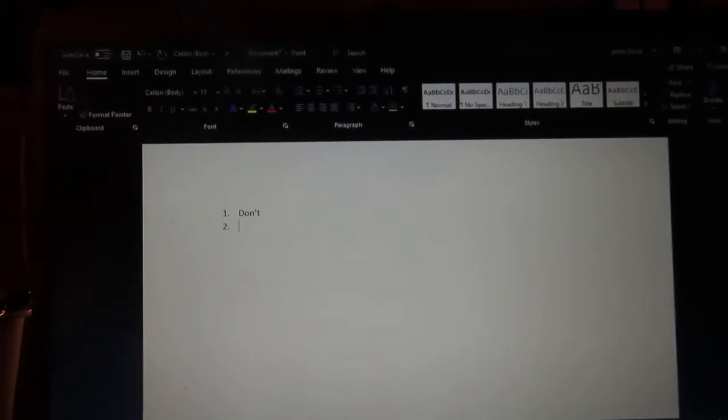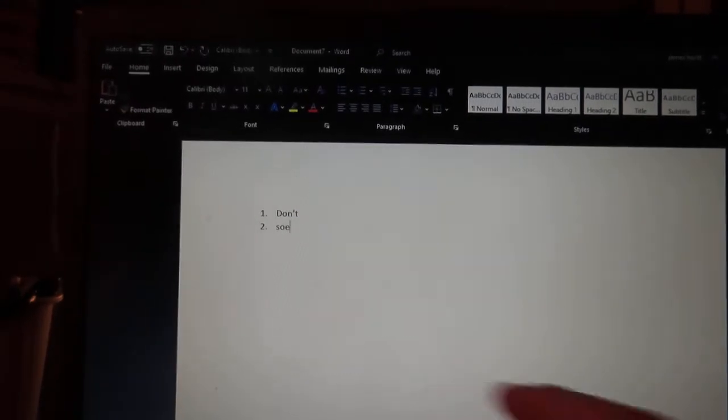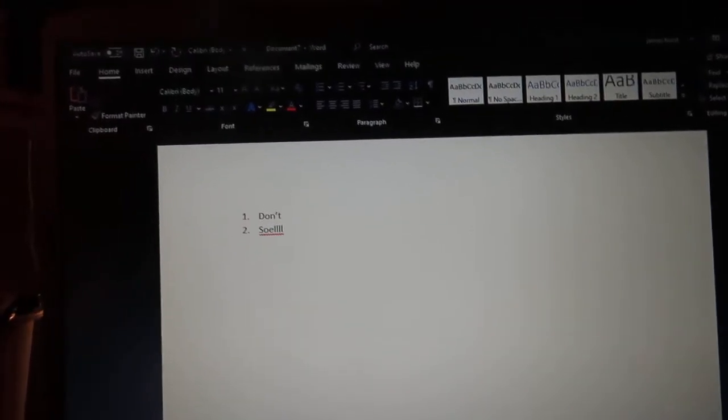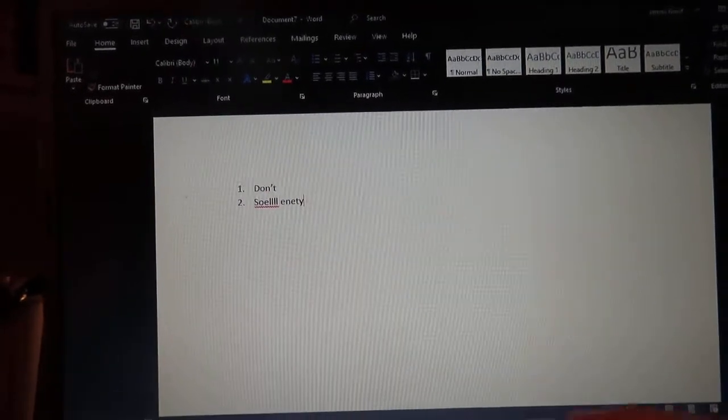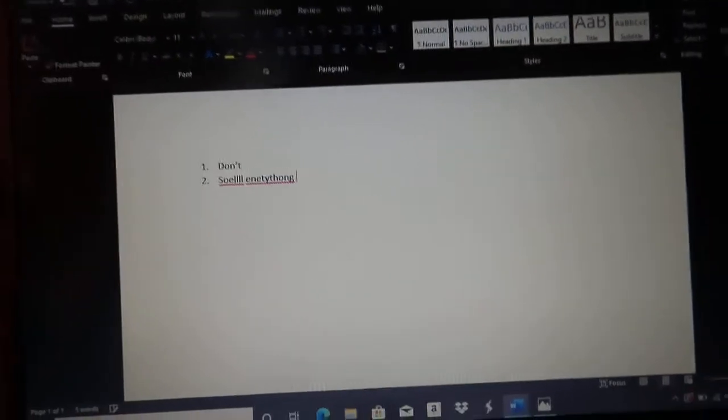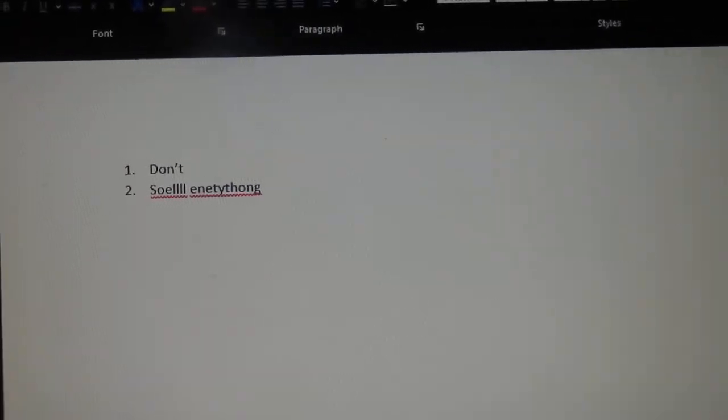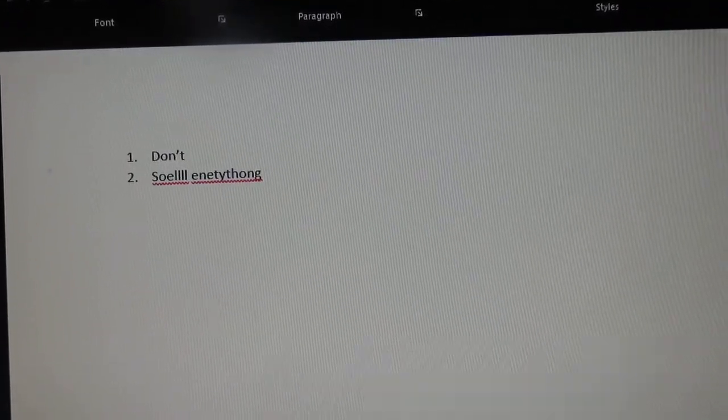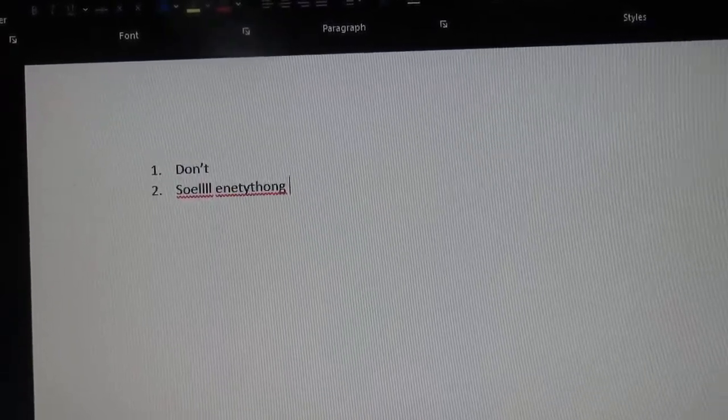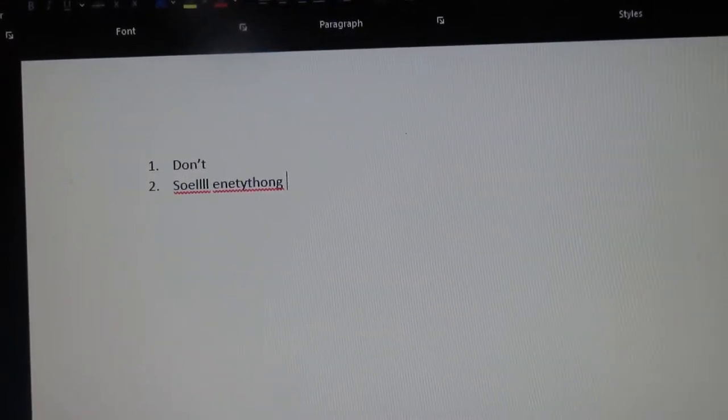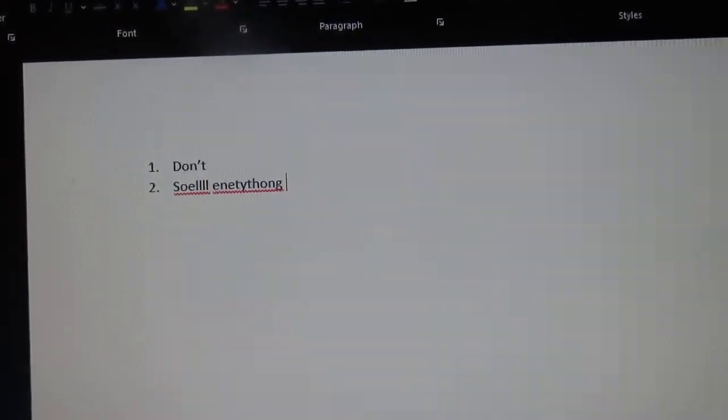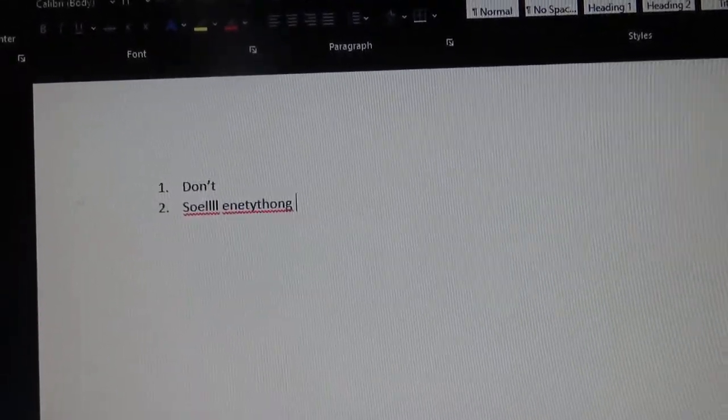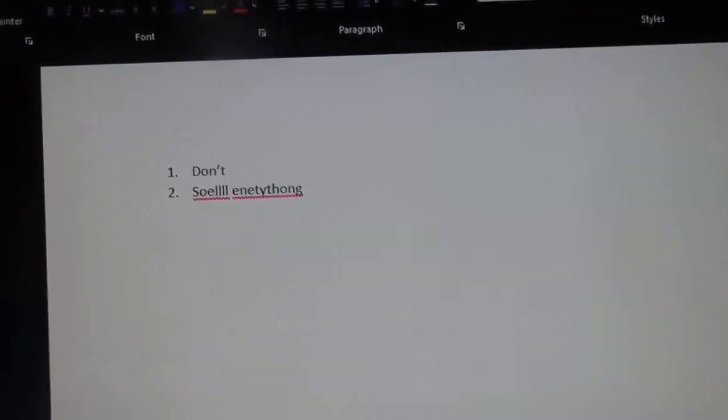Next on the list is to spell everything correctly. Spelling is important. If you don't spell, you're not a writer, apparently. That's what people say. You need to learn how to spell correctly because if you don't, people will judge you on everything you do.